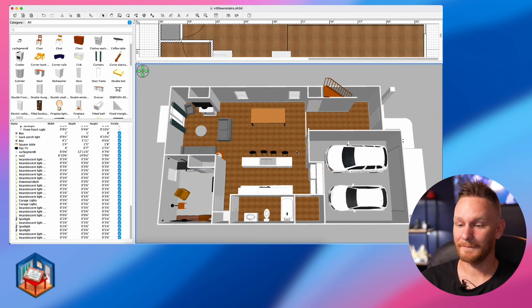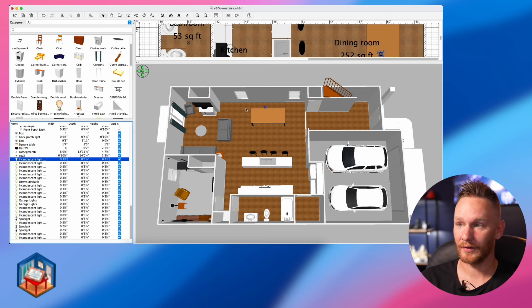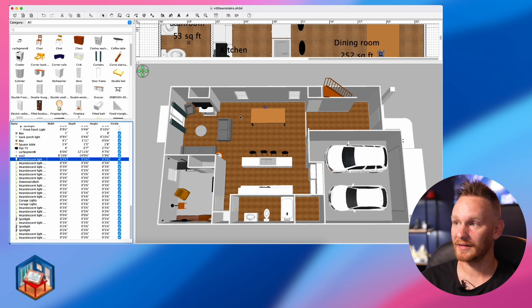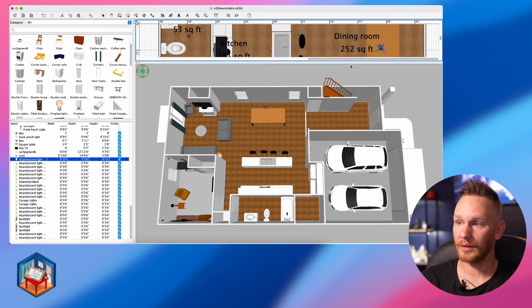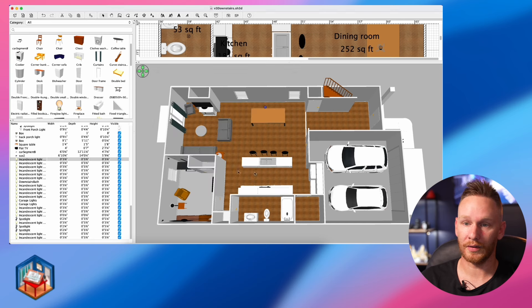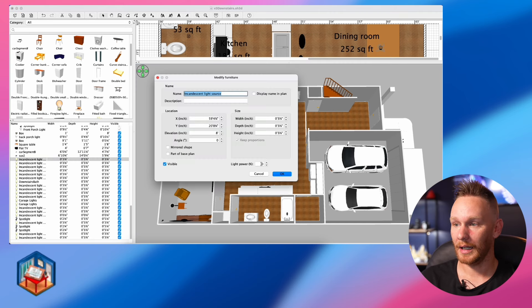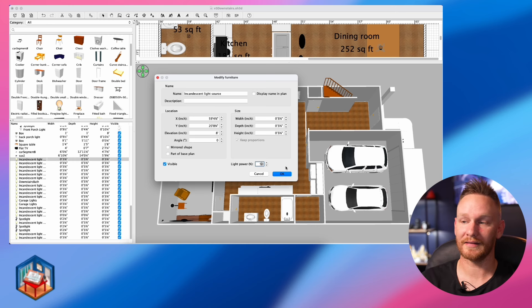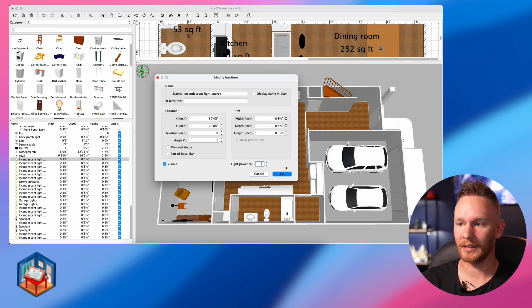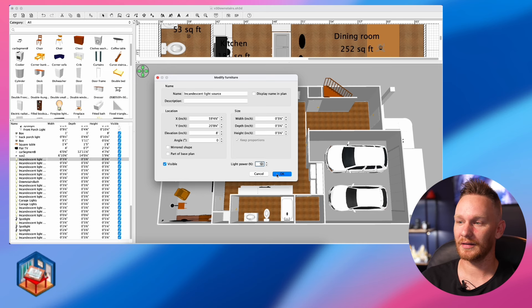Now it's time to start lighting this place up. I'm going to find my dining room light — that's the first incandescent light I placed. There are a couple ways to adjust it: you can click and drag the bars to turn the power up, or double click on it to open settings. I'm going to set this to 50 percent. I'll set all of my overhead ceiling lights to 50 percent so I get a nice bright light that's not overpowering or reflecting off walls too harshly.